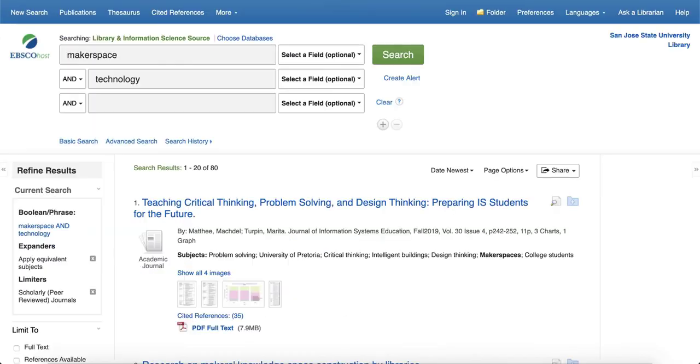And then doing more targeted research within a database like this one. So hopefully this helps and good luck with your research.